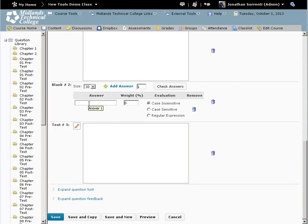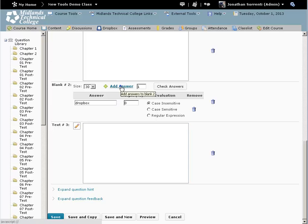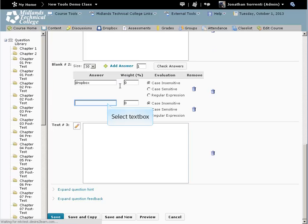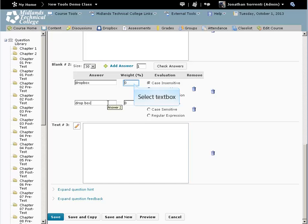Click on Answer. For example, Dropbox. Click Add Answer. For example, Drop box with a space. Click Add Answer. Both of these are worth 50%.